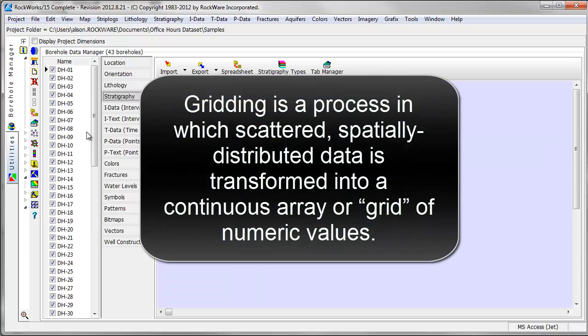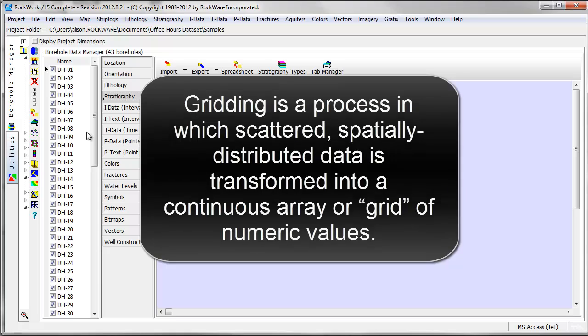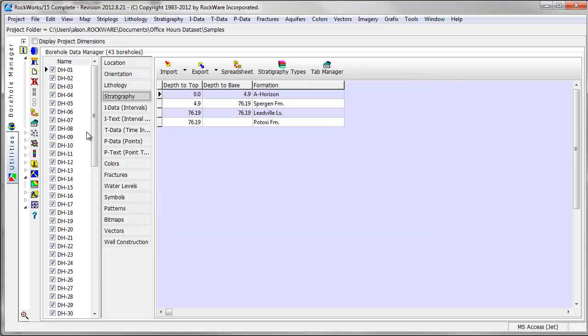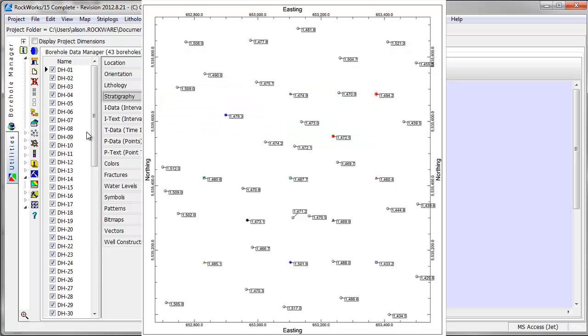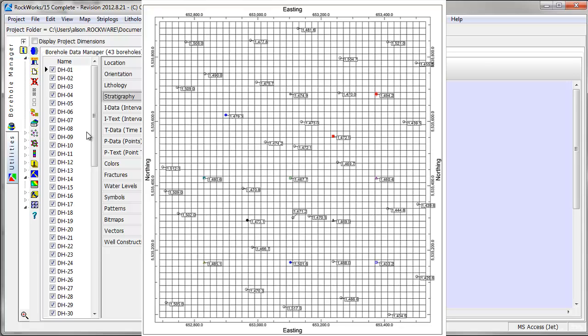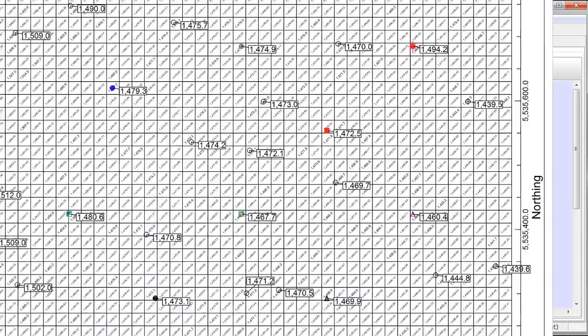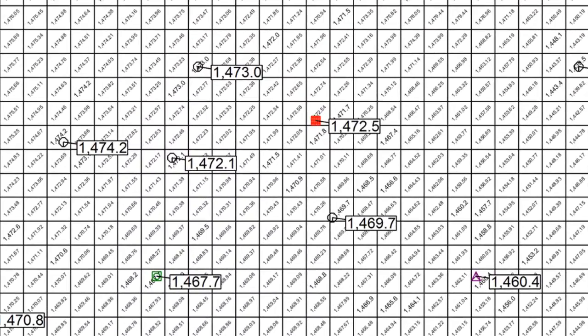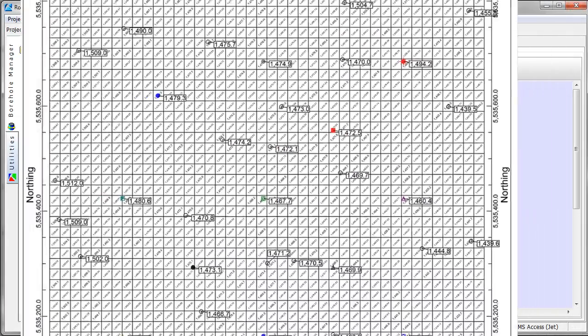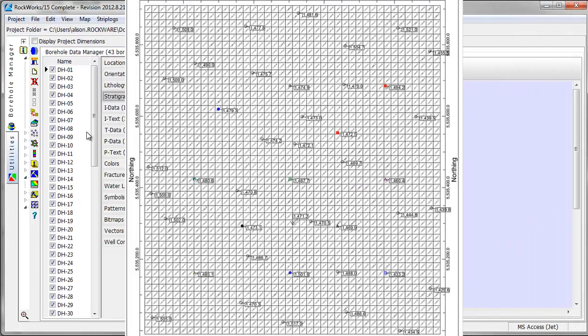Gridding is a process in which scattered, spatially distributed data is transformed into a continuous array, or grid, of numeric values. When RockWorks creates a grid, it first divides the model area into evenly spaced grid cells, then assigns a numerical value to each cell based on observed elevations in nearby drill holes.